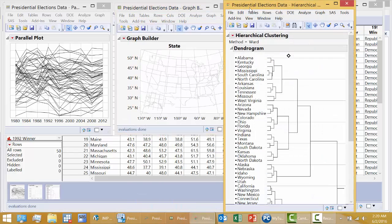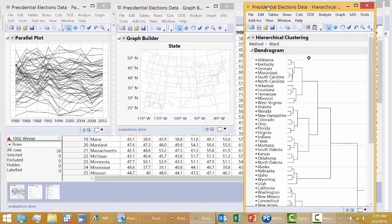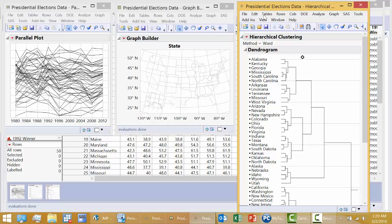I have what's known as a dendrogram. This is showing which states are similar in results. Now it's hard to really see patterns here.